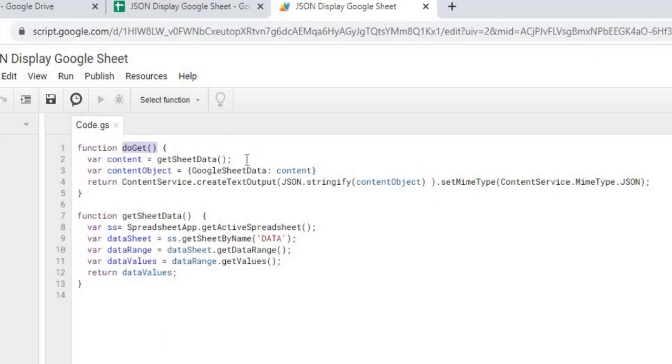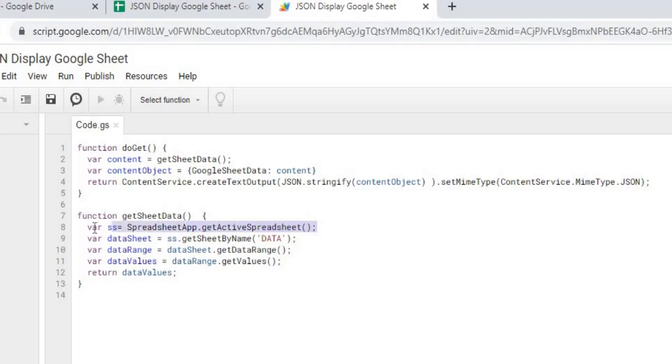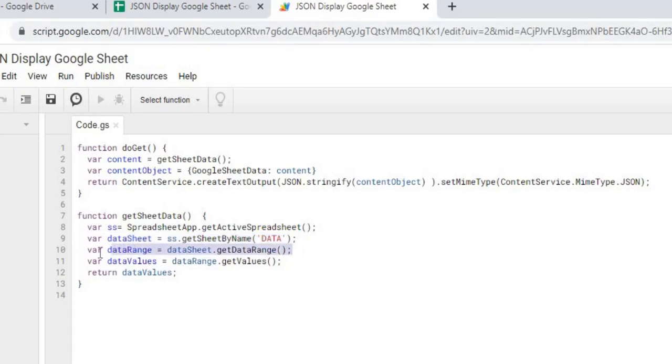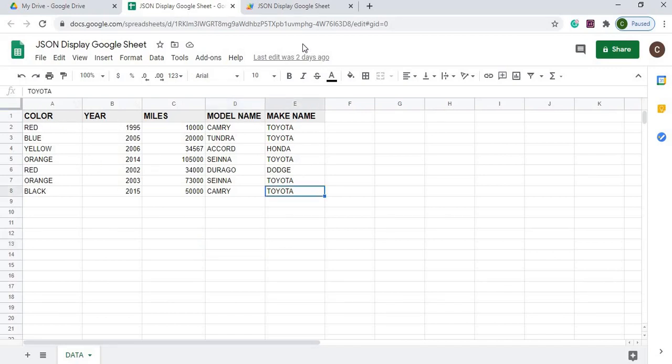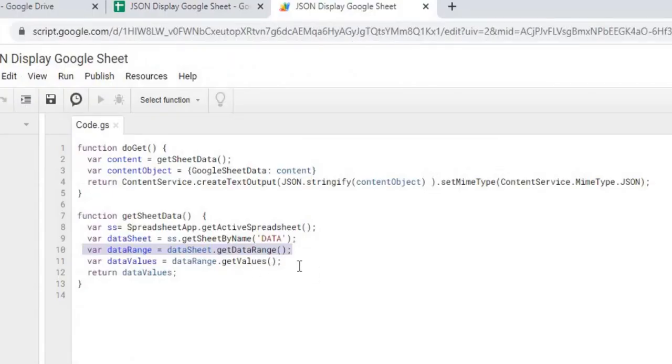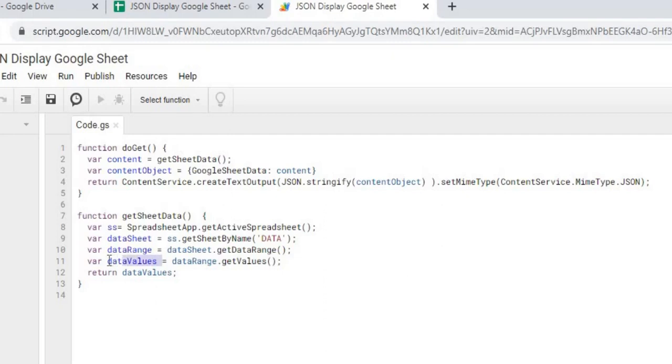My next call is to get the sheet data. So it's this function down here. Here I am declaring the active spreadsheet here. I am declaring my data sheet here. I'm getting the range. So the range is anything that's populated in the sheet. So it would be from A1 down to E8. And then I'm getting those values. And then this data values is an array. So I'm returning back an array.